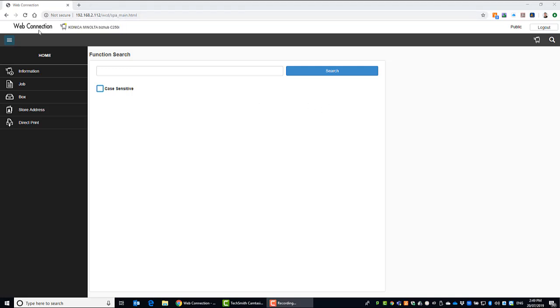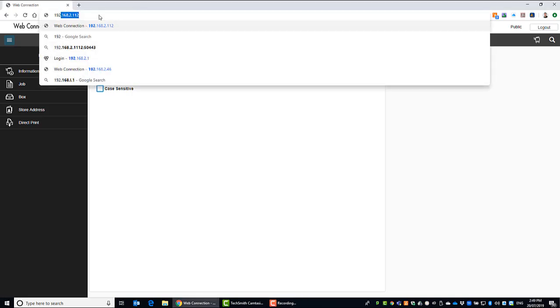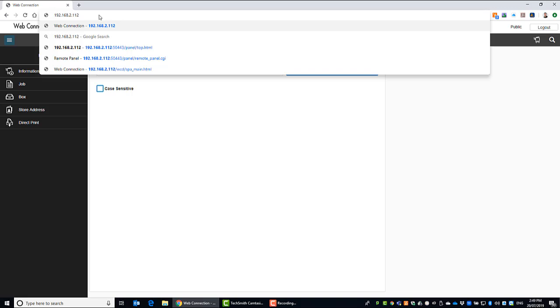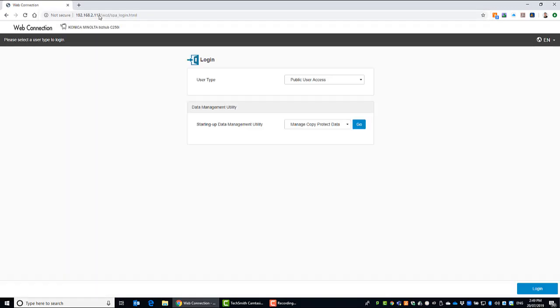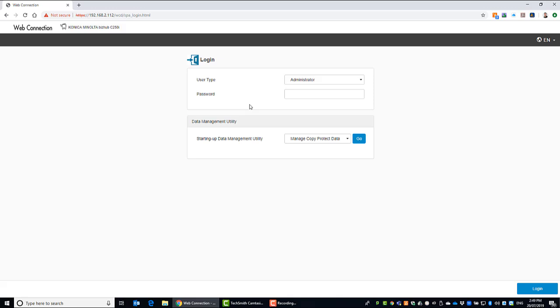So now I'm just at the web connection home page of the machine. So you type in the IP address at the top here of the device. You get to this front screen. We want to go in as administrator so we'll change the login user type to administrator. And we type in the password. Default password is 12345678 12345678, so twice, hit login.